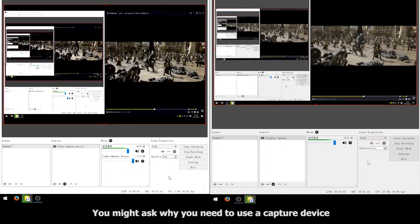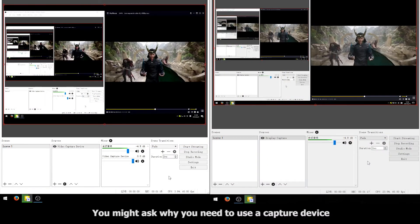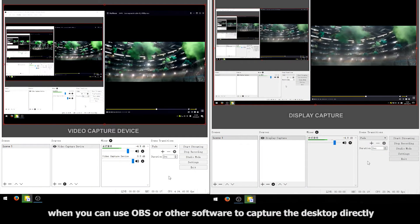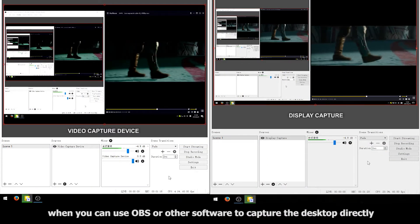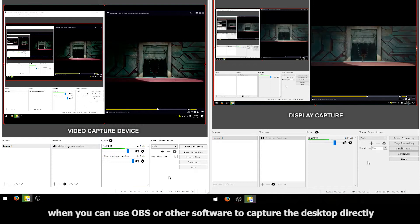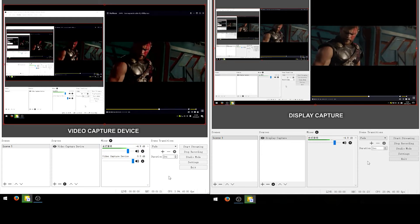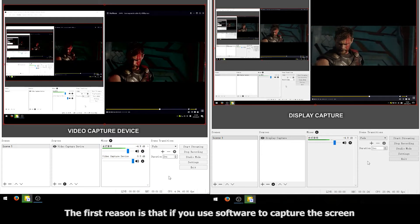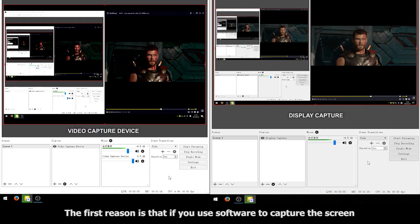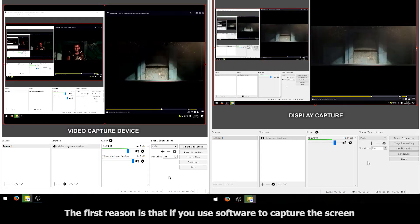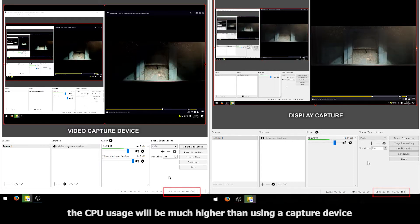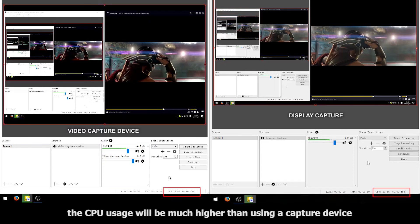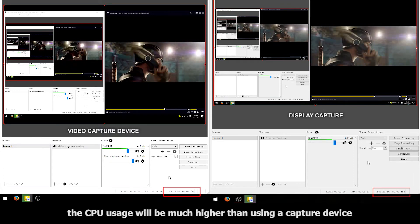You might ask why you need to use a capture device when you can use OBS or other software to capture the desktop directly. The first reason is that if you use software to capture the screen, the CPU usage will be much higher than using a capture device.